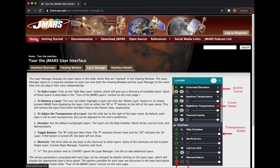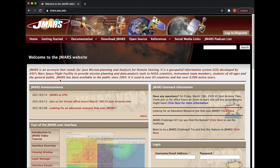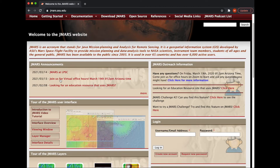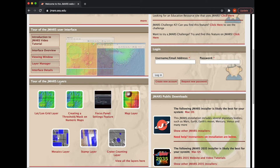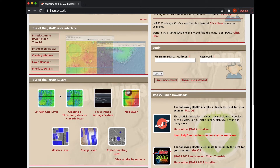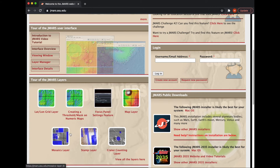Now if you go back home, after you've gone through those, you can even watch an introductory video on JMARS. I would also go down to Tour of JMARS Layers — if you are unfamiliar with a certain layer, you can come down here and click on it to see a written tutorial and kind of step through the process.